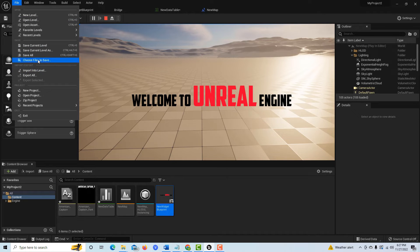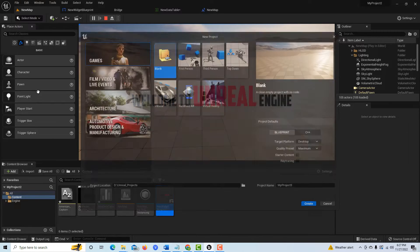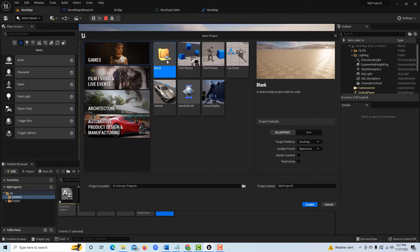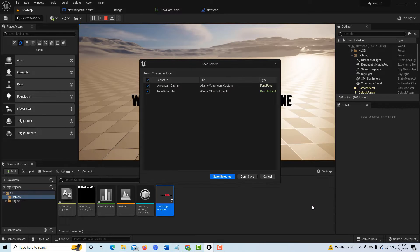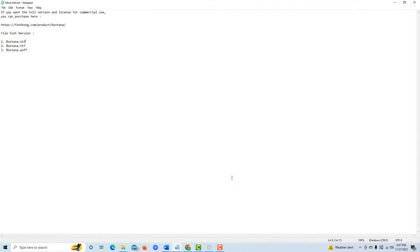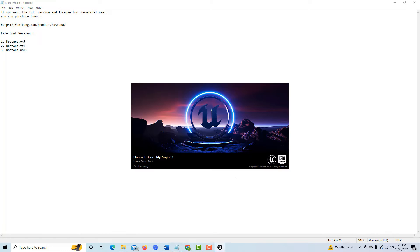I'm going to go to New Project and we're just going to go blank with no starter content.